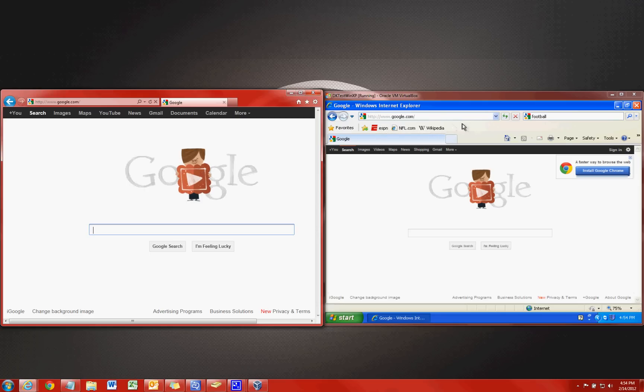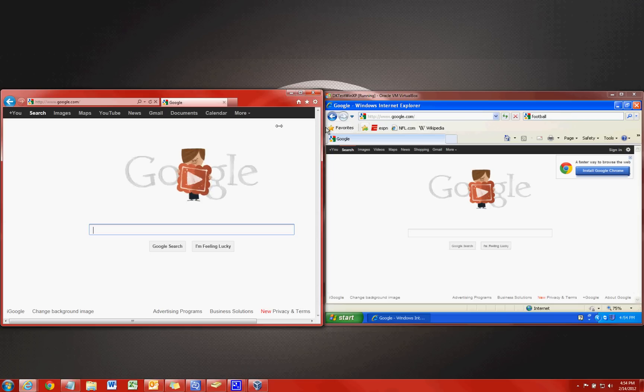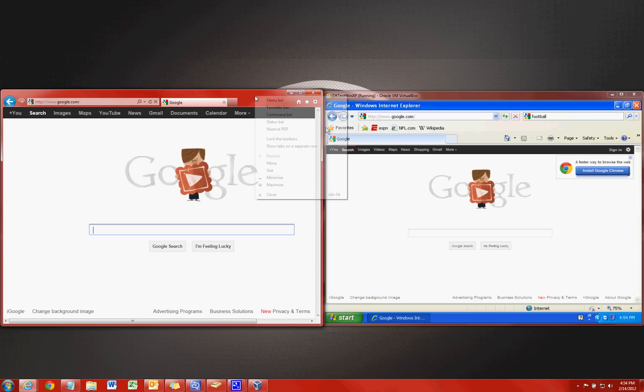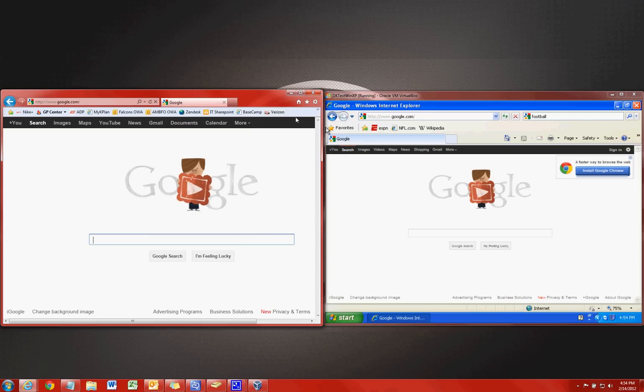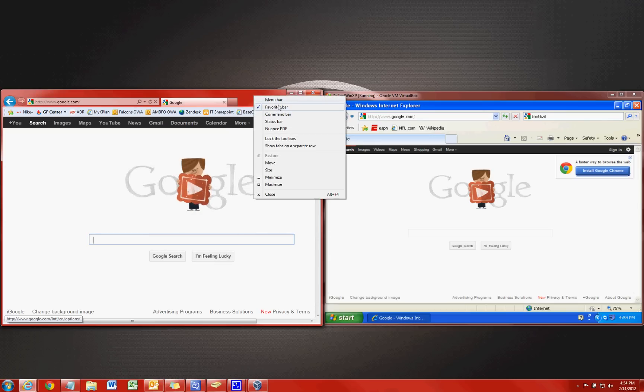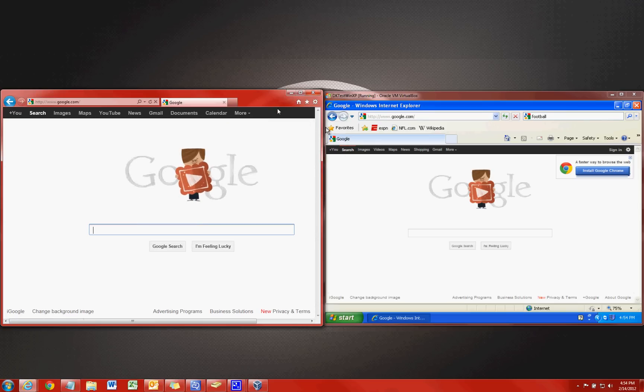So in IE9 this still exists but not by default. So what we have to do is go over to our browser here up in this blank space and right click and left click on favorites bar. It will then display your favorites bar permanently unless you go back and right click and uncheck that.